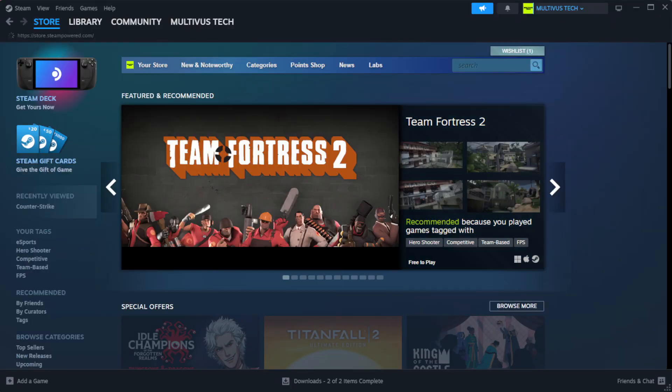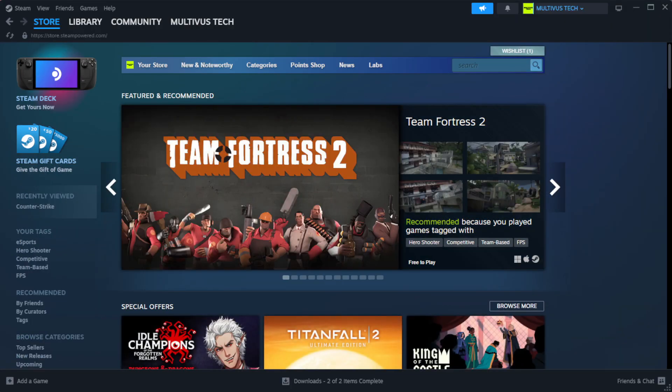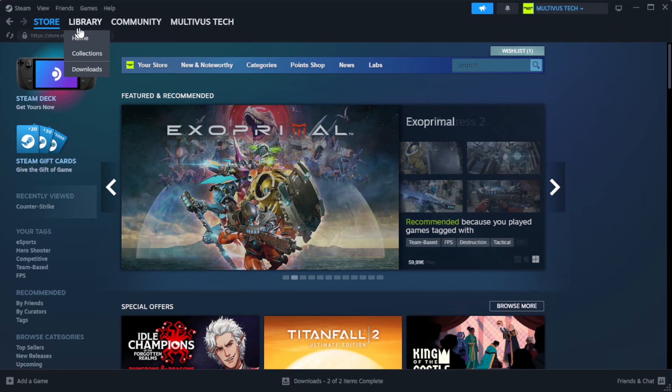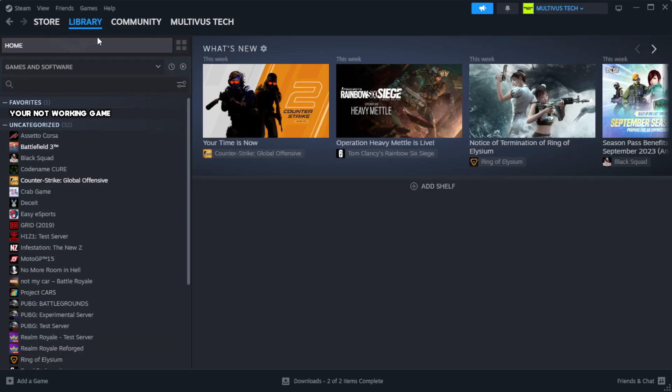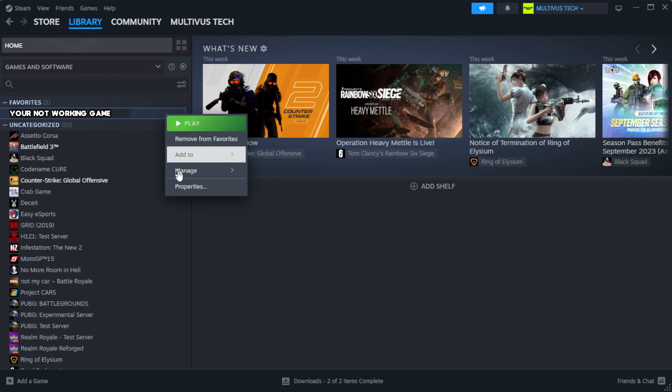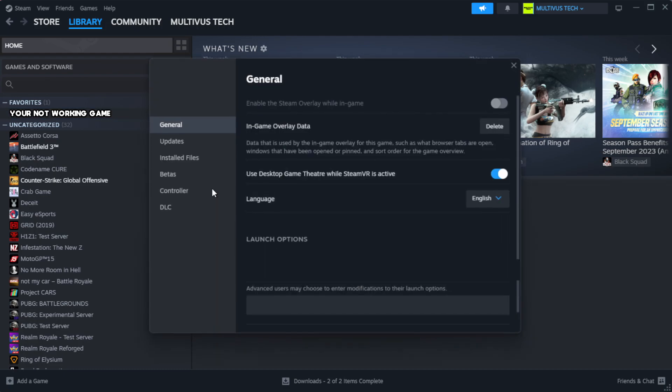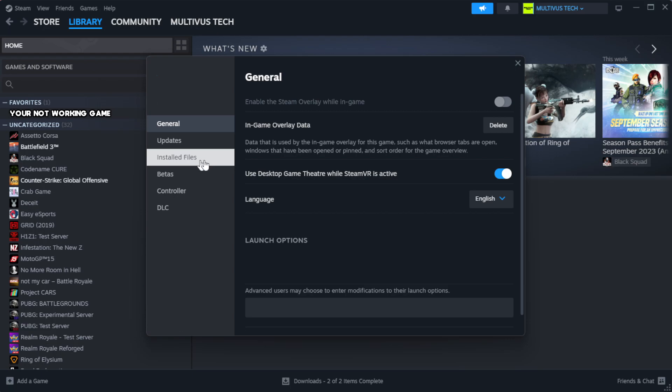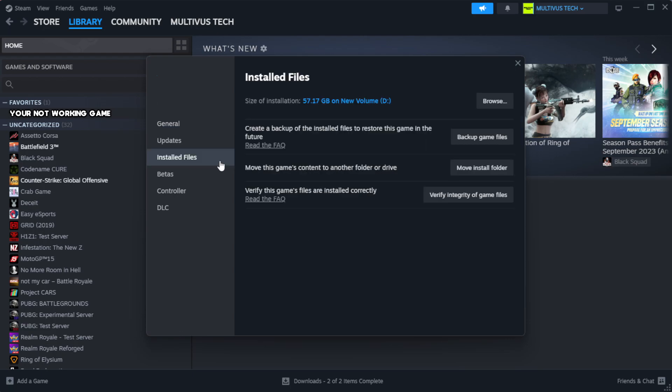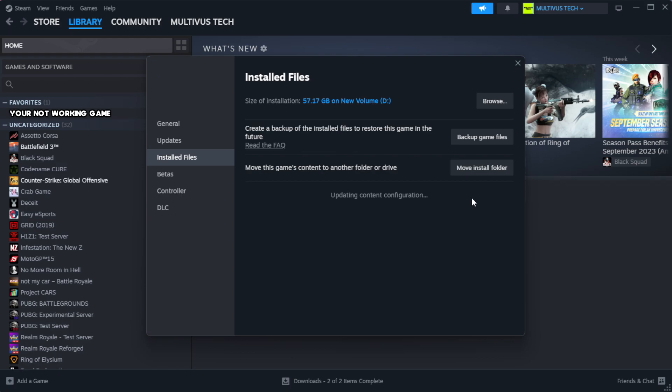Open Steam and go to the library. Right click your not working game and click properties. Click local files, then click verify integrity of game files. Wait for it to complete.